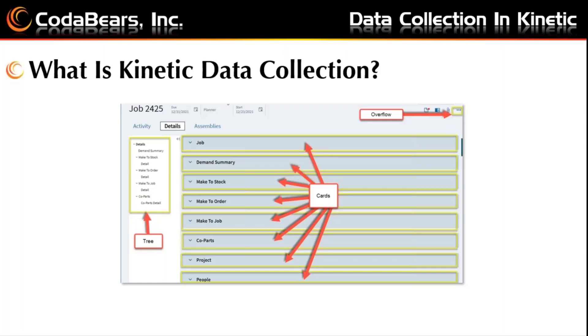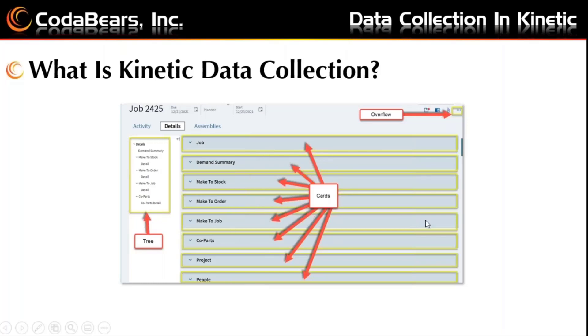This picture shows the general areas of the Kinetic interface. The tree is shown on the left and can be expanded or collapsed, as can the cards, as Epicor refers to them, which are shown in the middle here by clicking on the arrow for the card. The overflow menu is how Epicor refers to the three dots in the upper right and will have different options available depending on which menu item you are using.